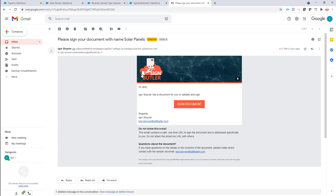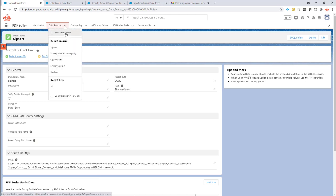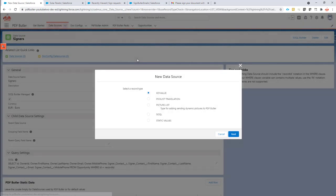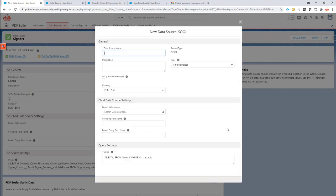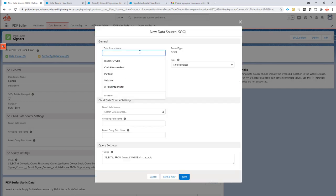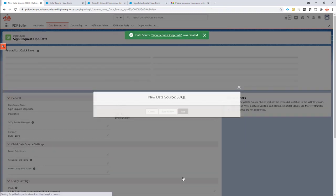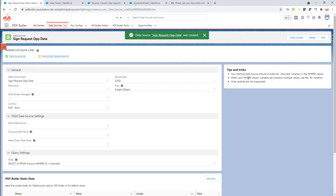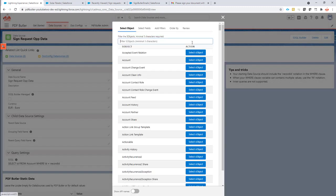First step is we're going to create a data source that will select our data. So we're just going to create a new data source. In our case, this example, we're going to start from an opportunity. So I'm going to call this SignRequestOpportunityData. It's a single because it's just one opportunity that we're going to handle, obviously. And I'm just going to use the so-called builder to create my data source.